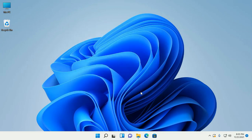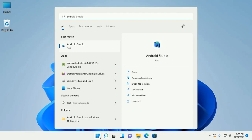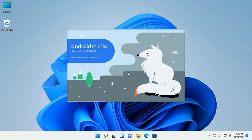Android Studio installed successfully. Click on next and start Android Studio. You can also start Android Studio from the Start menu by searching for it. When prompted to import Android Studio settings, select 'Do not import settings' and then click OK.